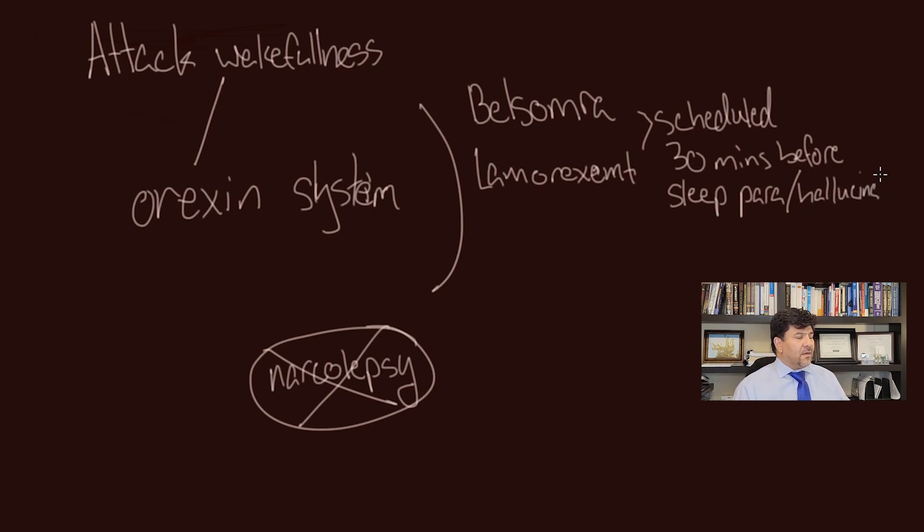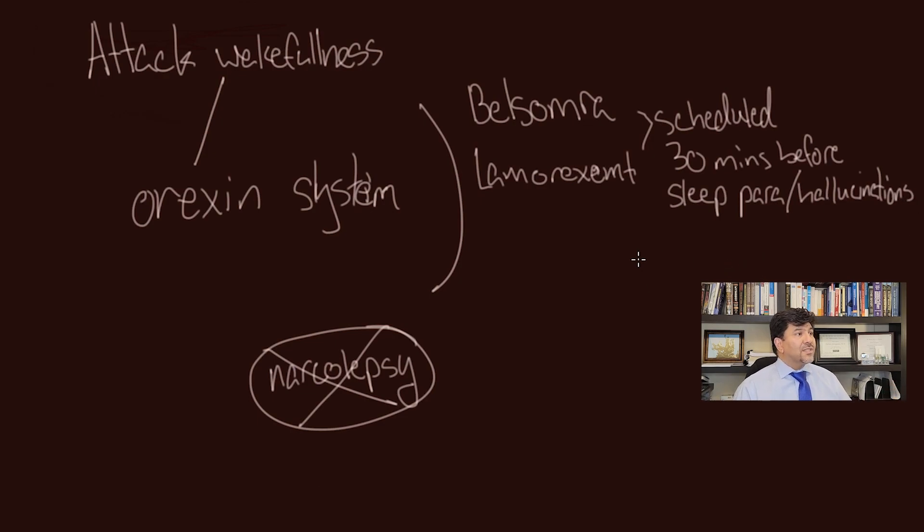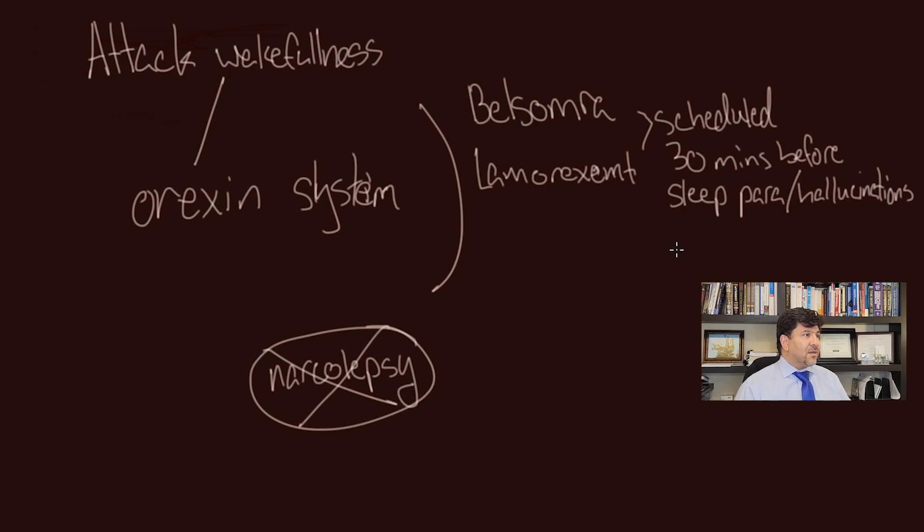With Belsomra we can see sleep paralysis and also sleep-related hallucinations. I was telling in another video, when you wake up or when you are going to sleep, you can see something that is not true, which sometimes happens. And if it happens, we would like to stop the medication. There is a group of antidepressants called tricyclic antidepressants that are pretty old.